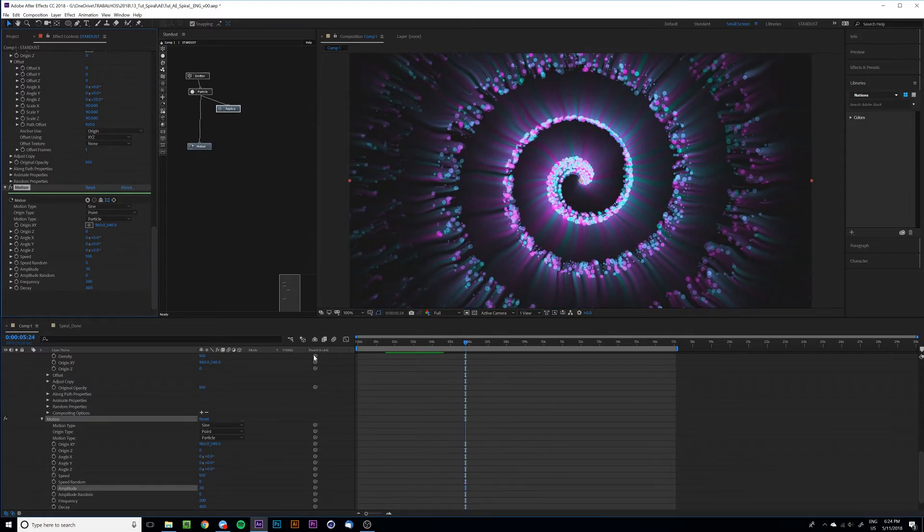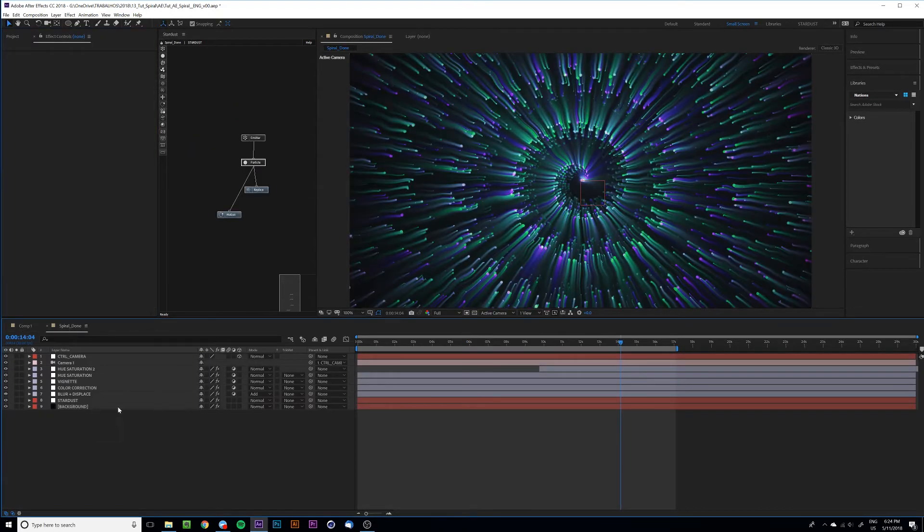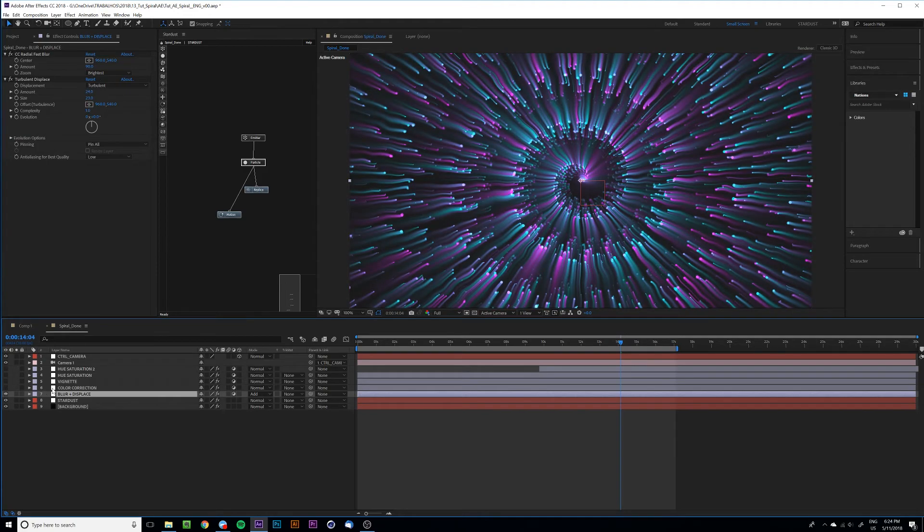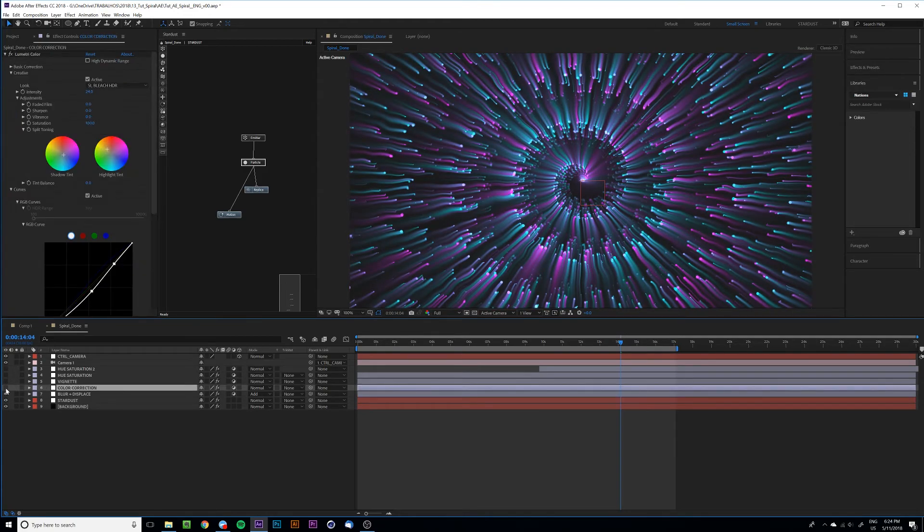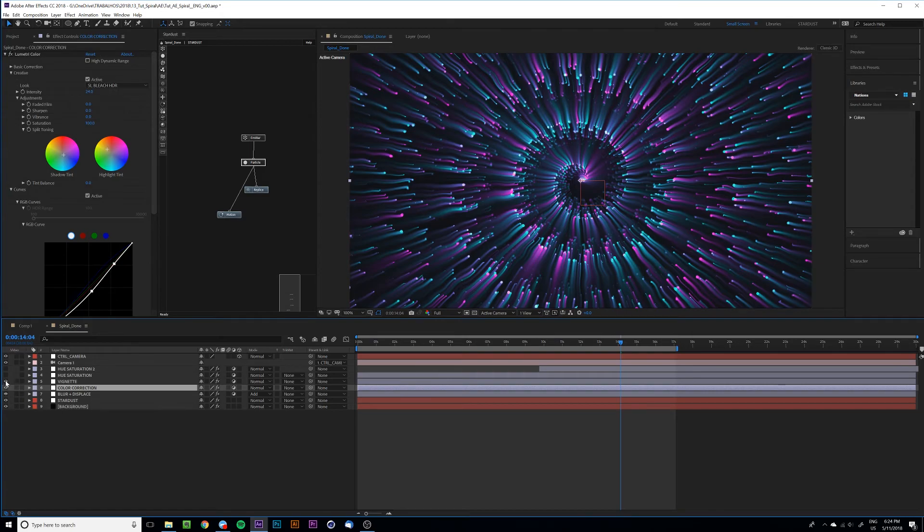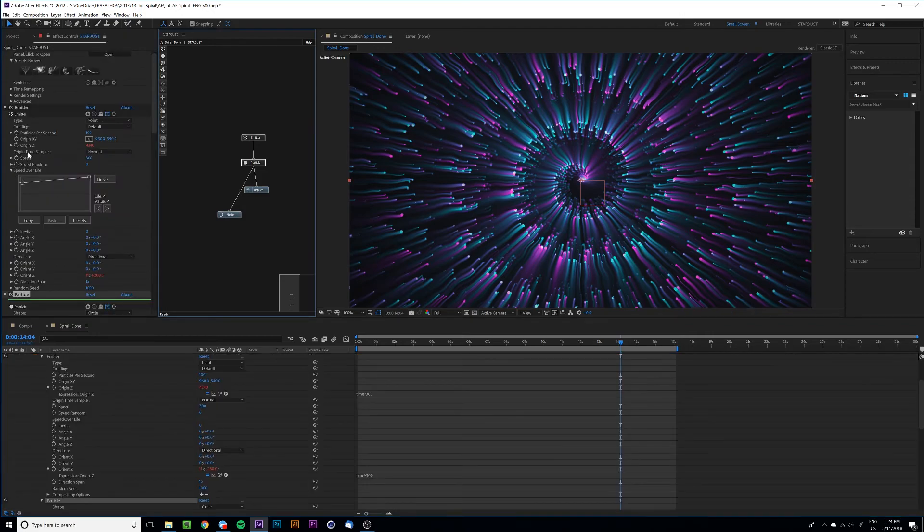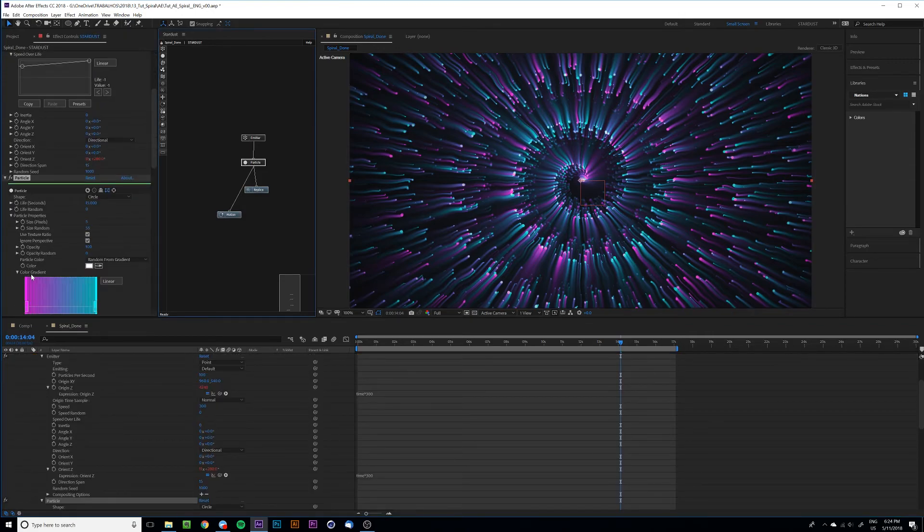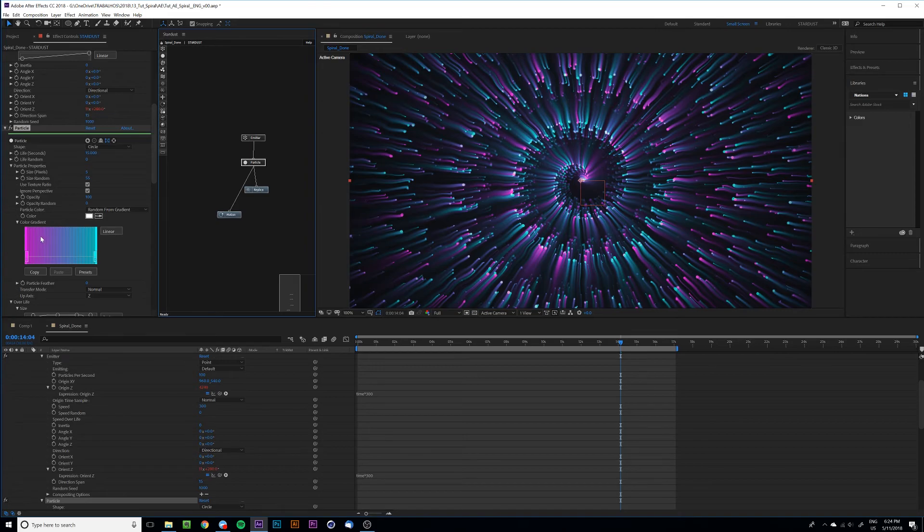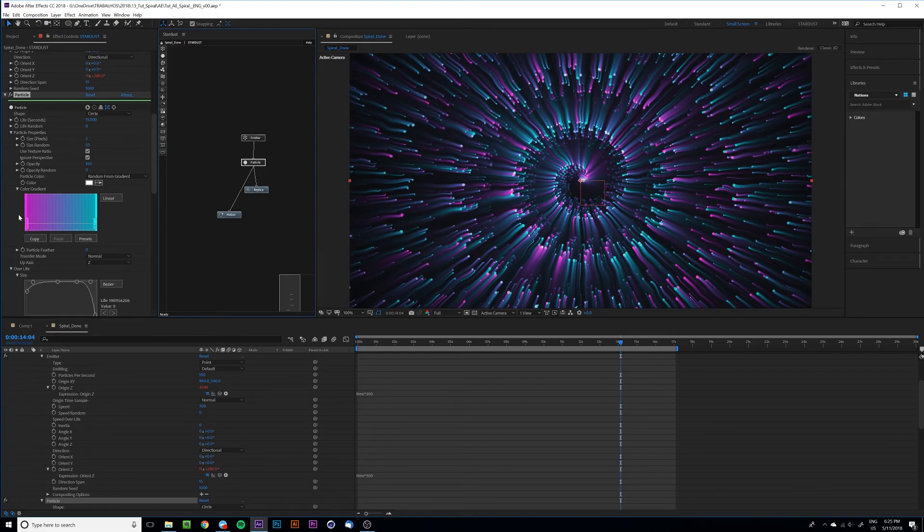Let's check some work now. I added the radial fast blur and the displace, and also a little bit of color correction just to get a more contrasty look, vignette.